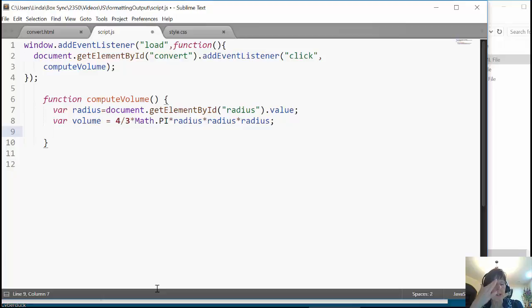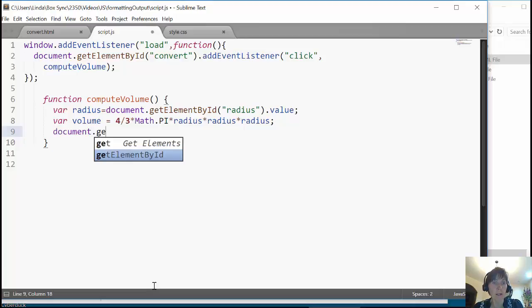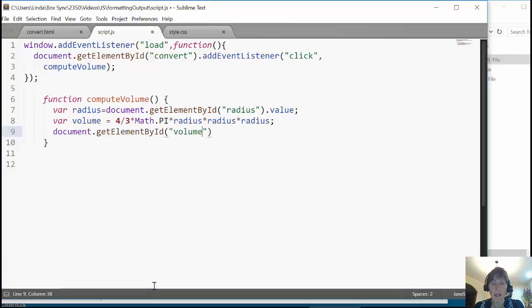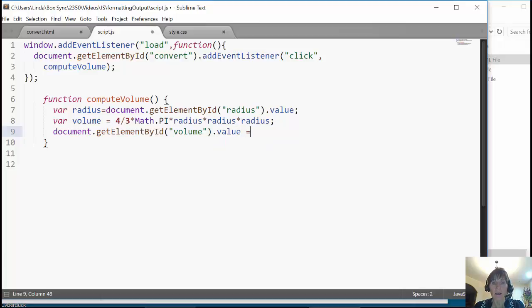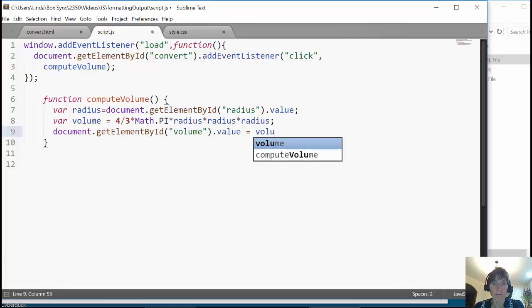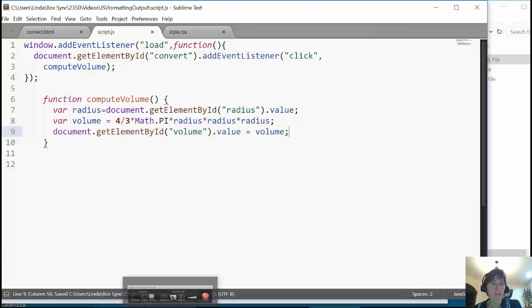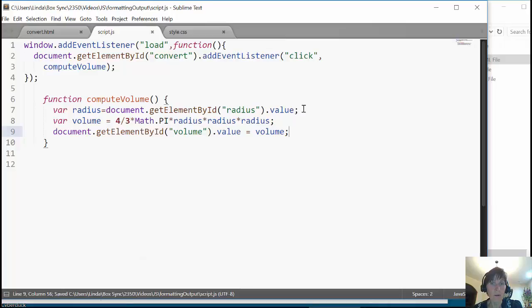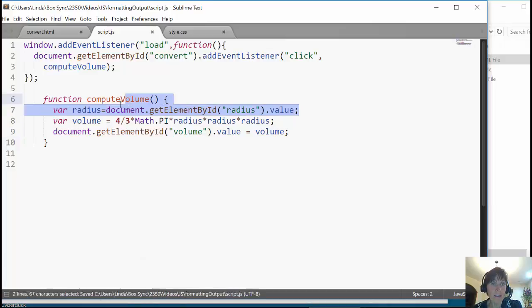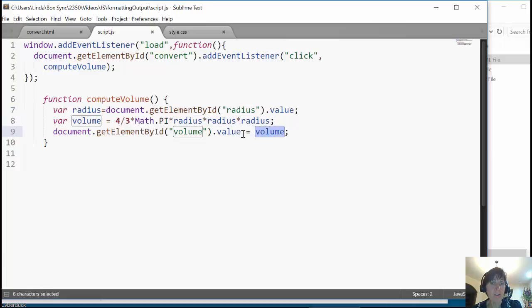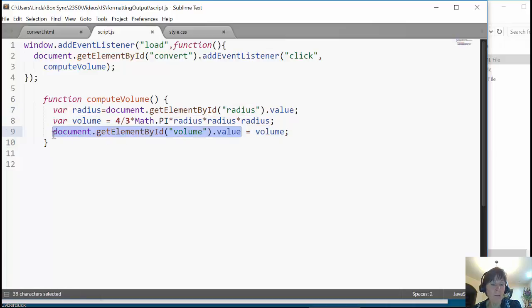And then we simply need to output it to that other text box. So we just get that other text box, getElementById. And this time we're getting the one with id set to volume. And we're going to set its value to volume. And I'm going to save that. So really we just get the value, store it in radius, compute the volume, and then take that volume and store it out in the text box.